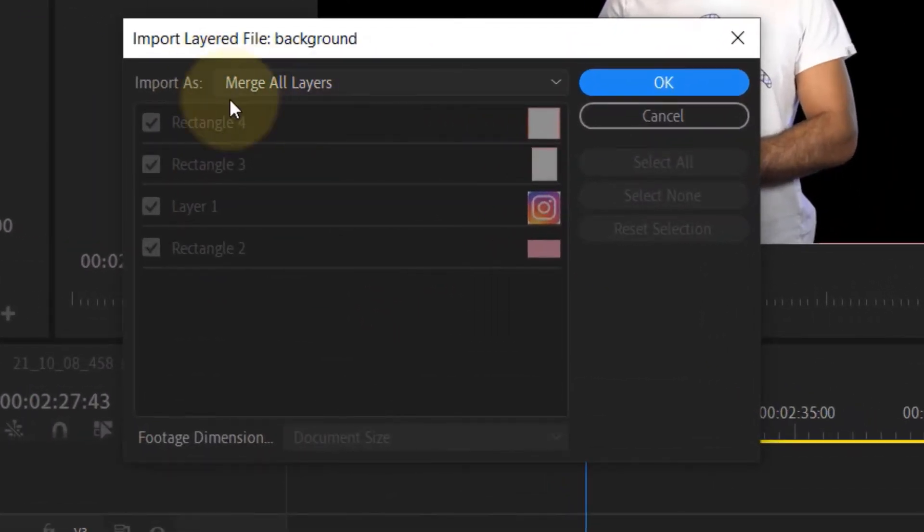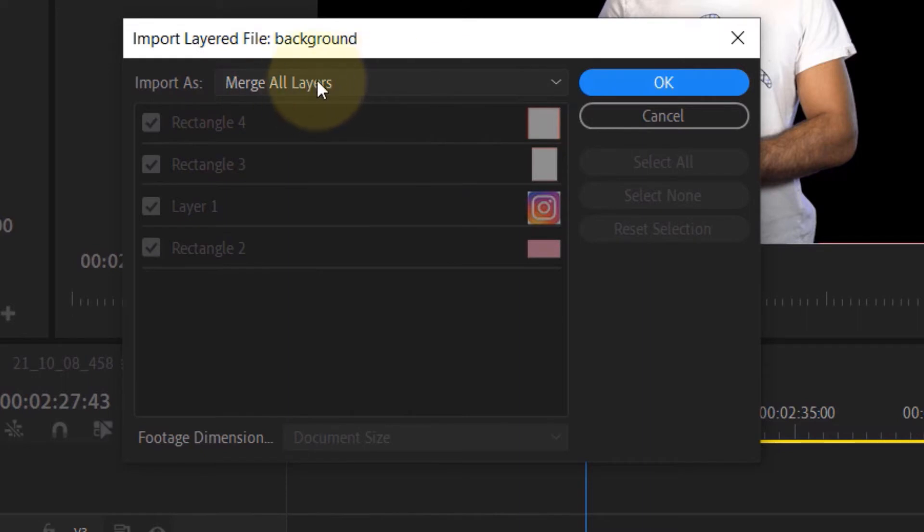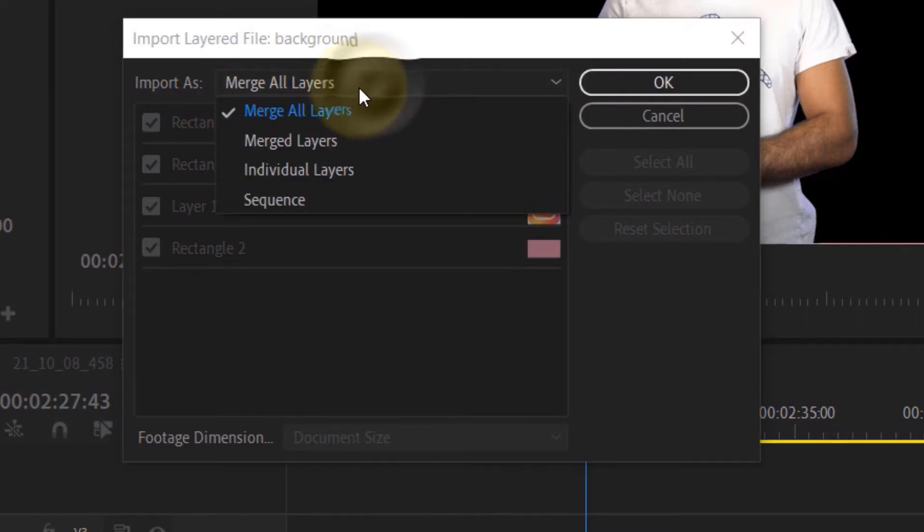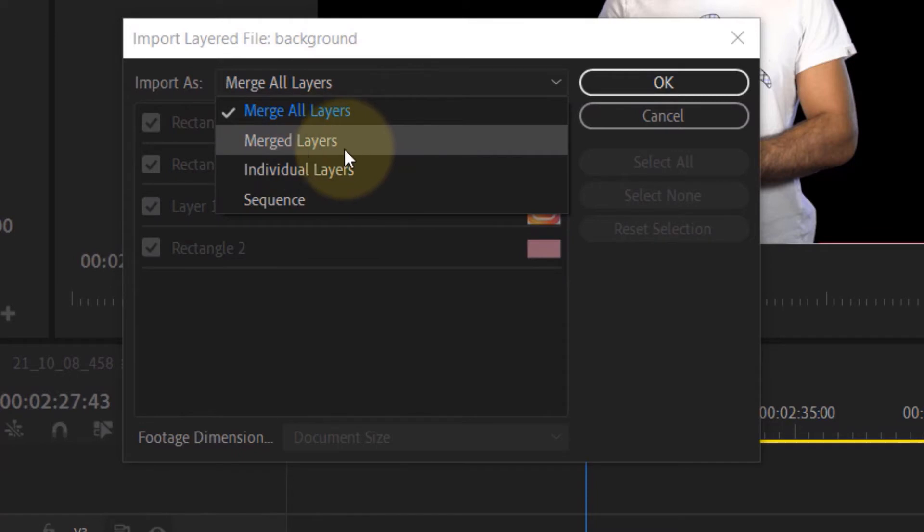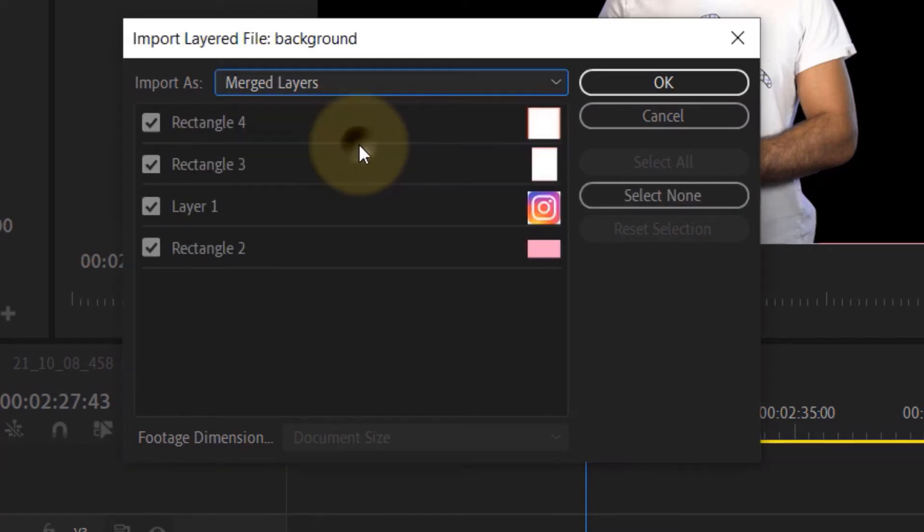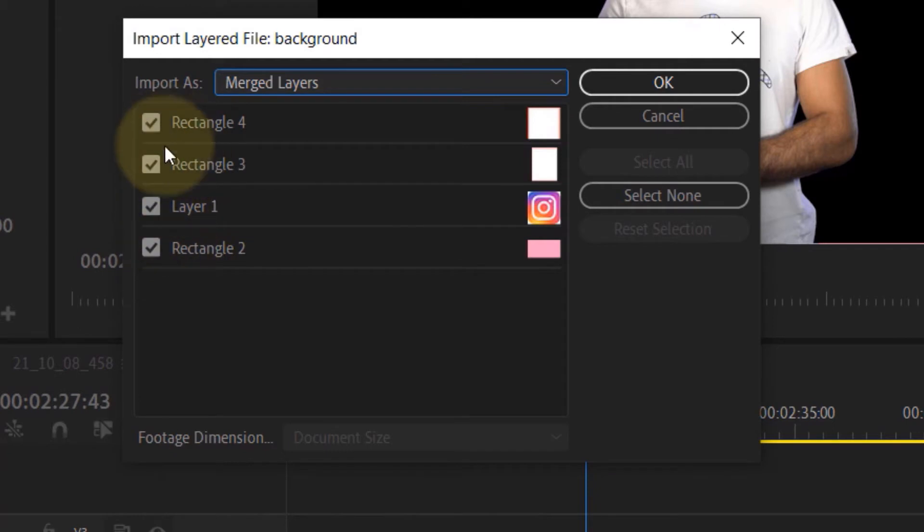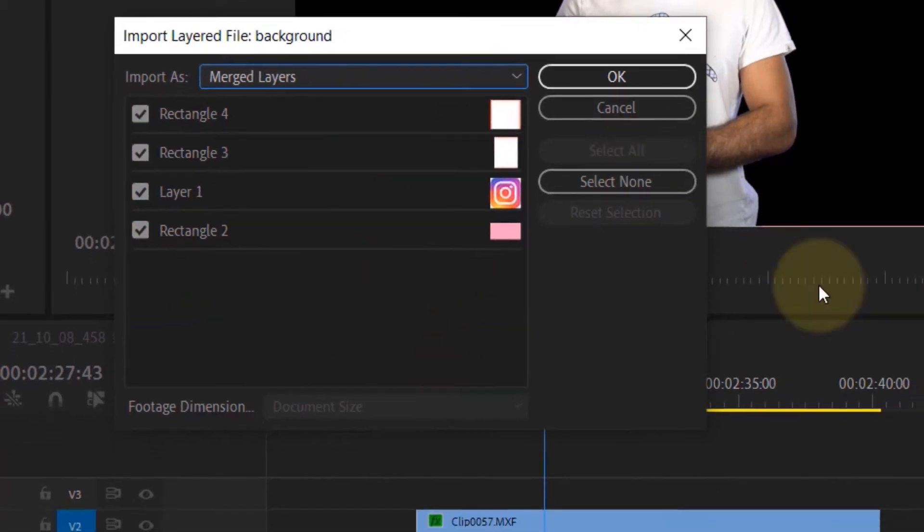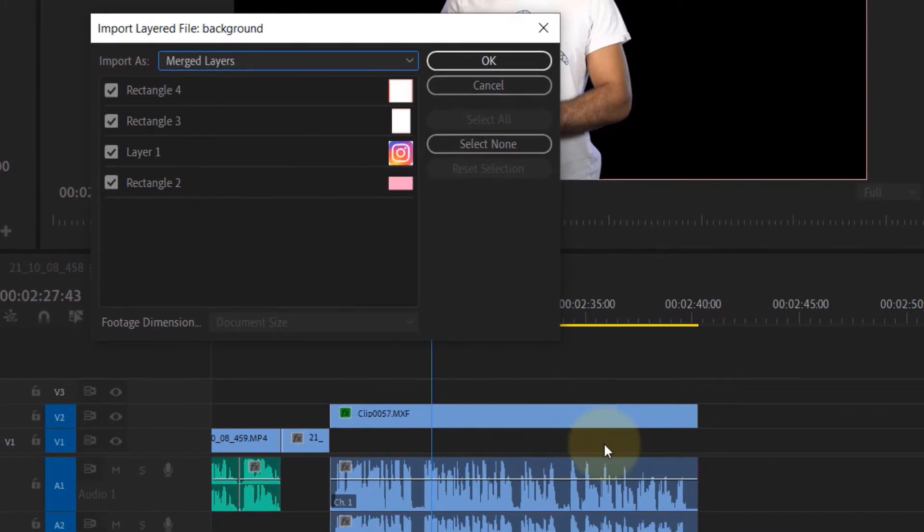The default option is to merge all layers which is self-explanatory. Then the second option is merge layers, which is if you select that you could select which layers of your Photoshop you want them to merge and be included into your background.